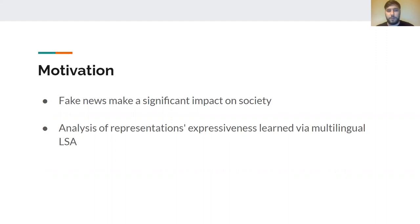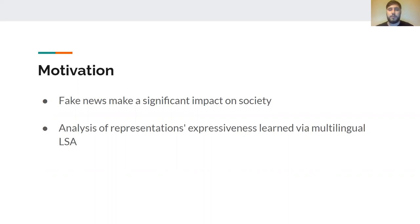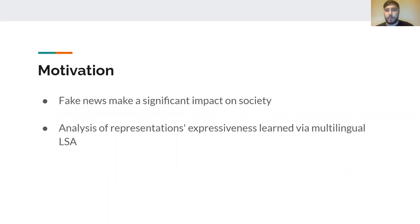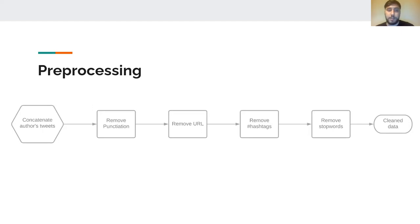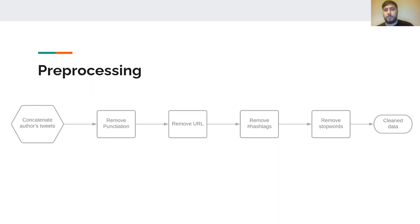For computers to understand this data, we need some numerical representations. We wanted to analyze how representations based on latent semantic analysis are expressive in multilingual settings. For this, we first defined our preprocessing as concatenating all of the author's tweets and afterwards removing the punctuation, URLs, hashtags and finally the stop words. By the end of this pipeline, we had prepared the clean data.